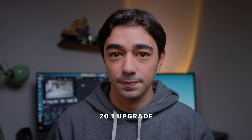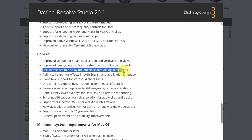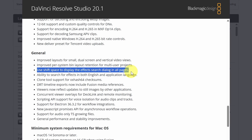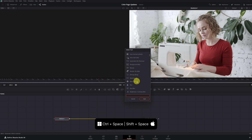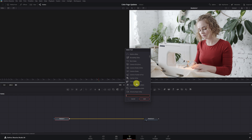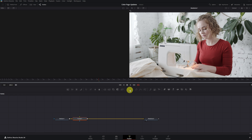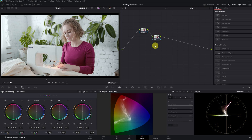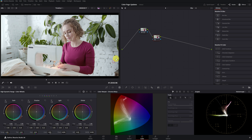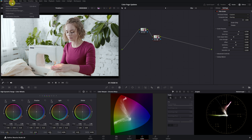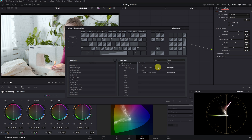Now let's continue with the 20.1 upgrade. Starting with one of the general features: the FX Search shortcut from the Fusion page has now been added to all other pages. On the Fusion page, we could press Ctrl+Space or Shift+Space on Mac to quickly search for and add any effects. Now this feature is also available on the color page. With Ctrl+Space, we can search for any effect and add it to the selected node. You can also assign a shortcut key from the keyboard customization menu.